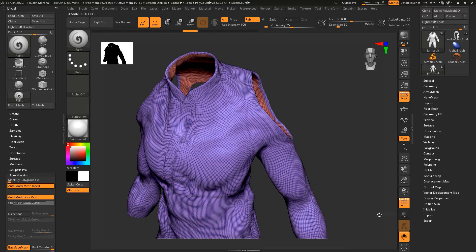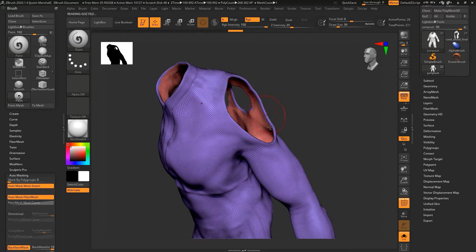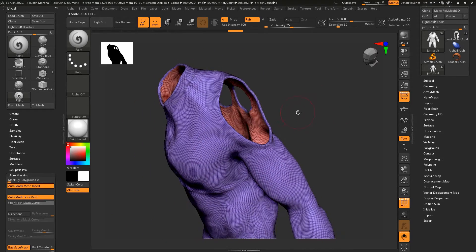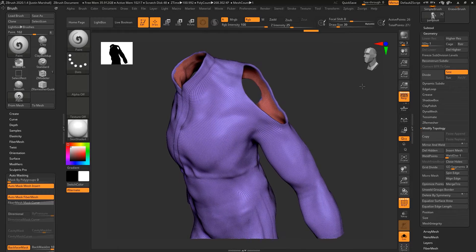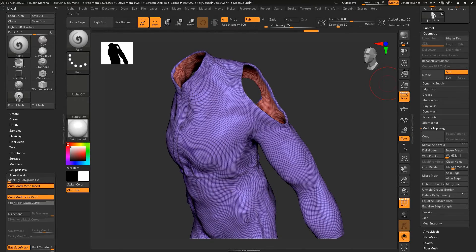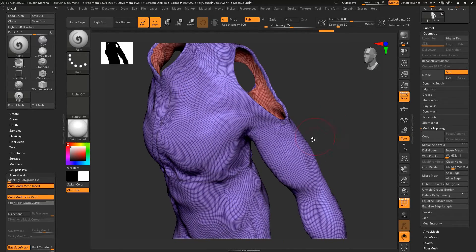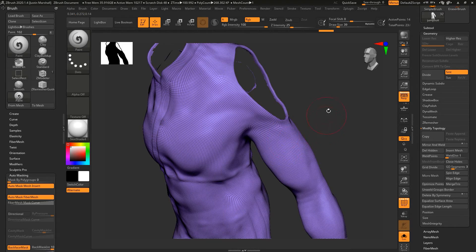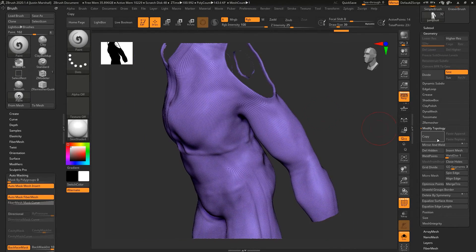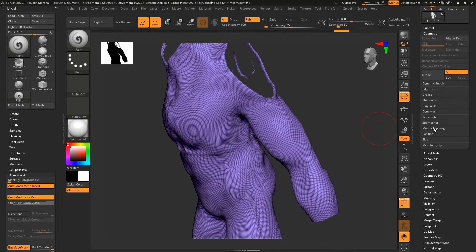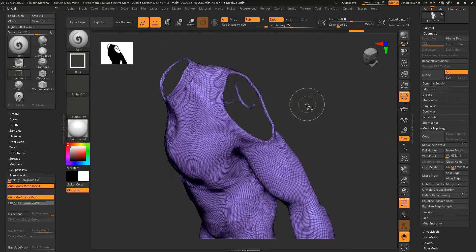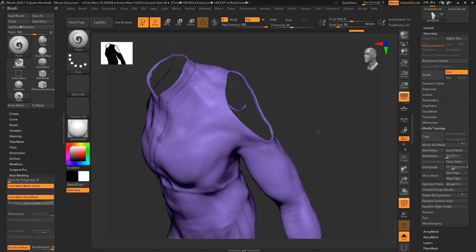If we hit okay, now you can see it's actually polygrouped that outside and separated it from the inside. I'm going to delete the higher subdivision levels. Let's hit ctrl-shift and click on the outer polygroup, go to Modify Topology and hit Delete Hidden, and now that geometry is gone.